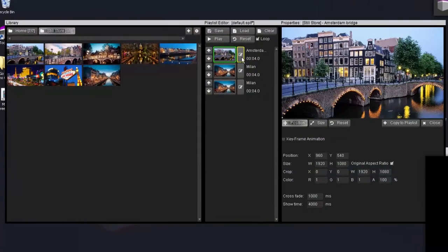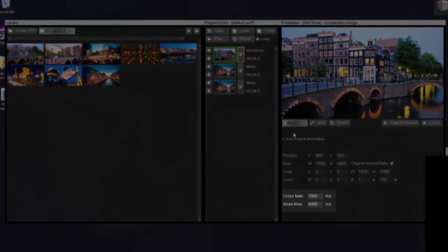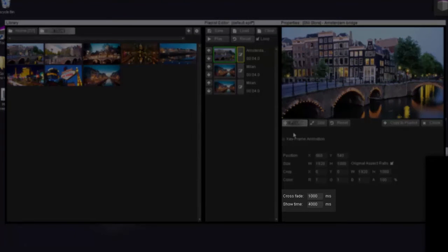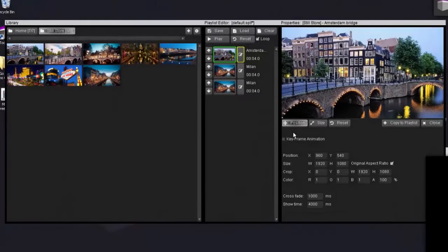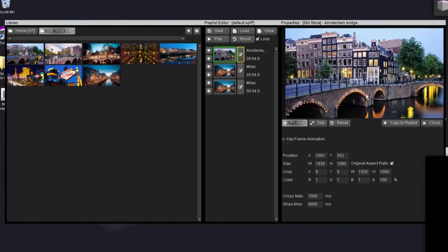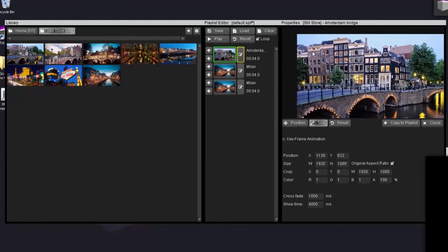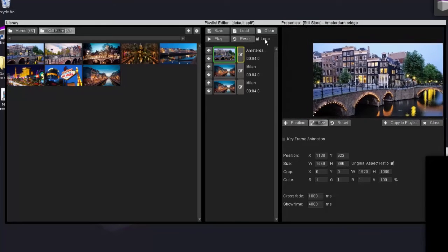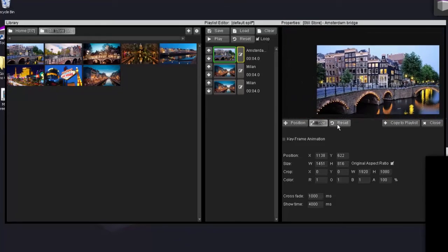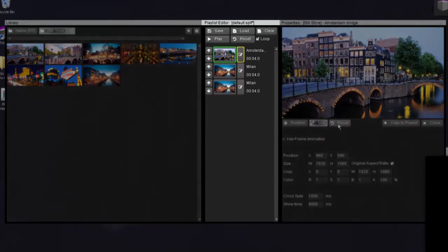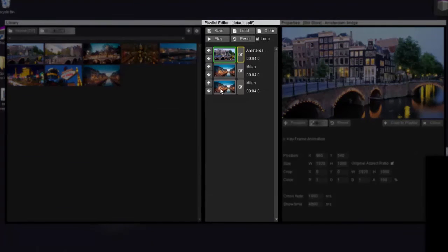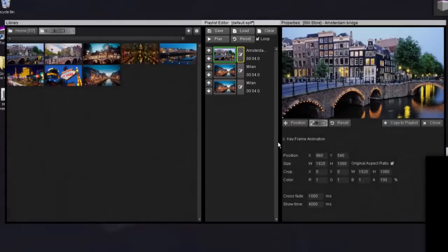So one of the things that you can do is you can go into edit mode and you can then decide on the crossfade and show time for each image. Sort of like slideshow functionalities. You can reposition and resize each image. But let's reset this because each image in your playlist you can apply these things to.